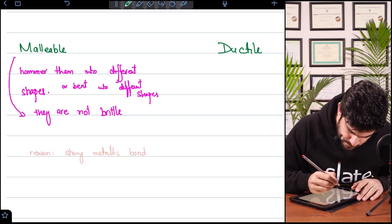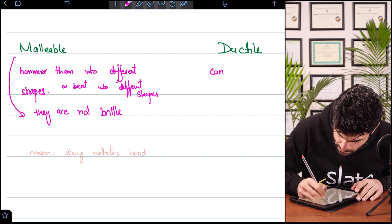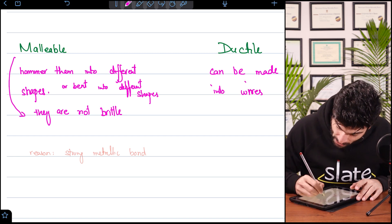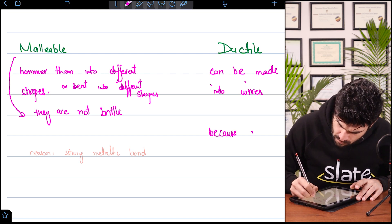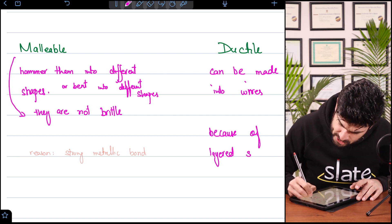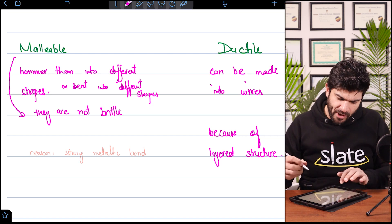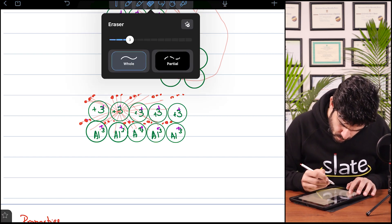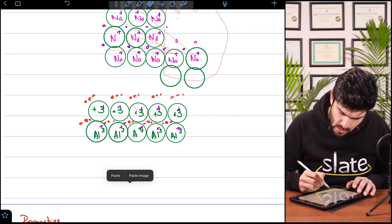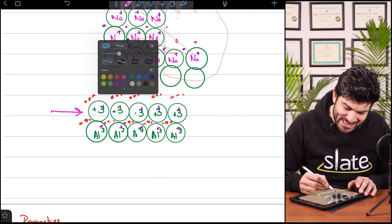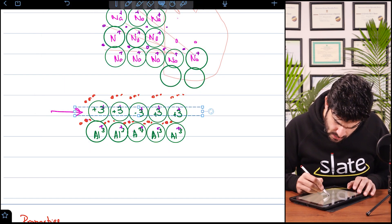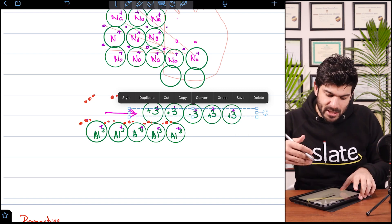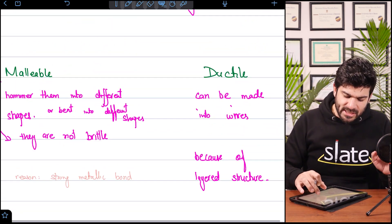What is ductility? Ductile means metals can be made into wires. Why? Because of their layered structure. If I apply force from one side, the layers slide over each other — the bonds are still not broken and the layer moves away. This is because of the layered structure. So these are the four properties of metallic bonds that you need to remember.